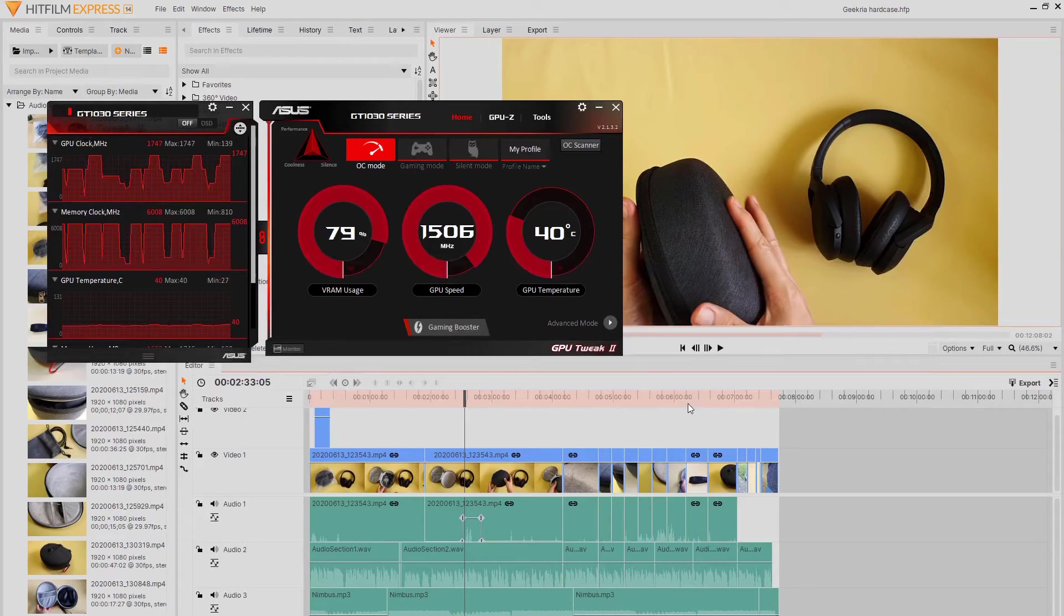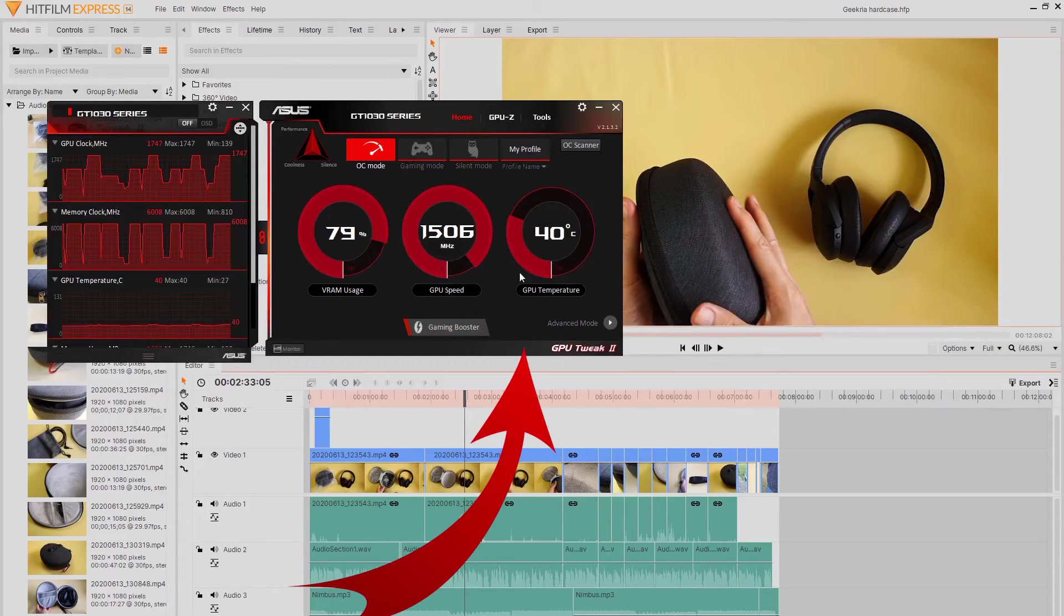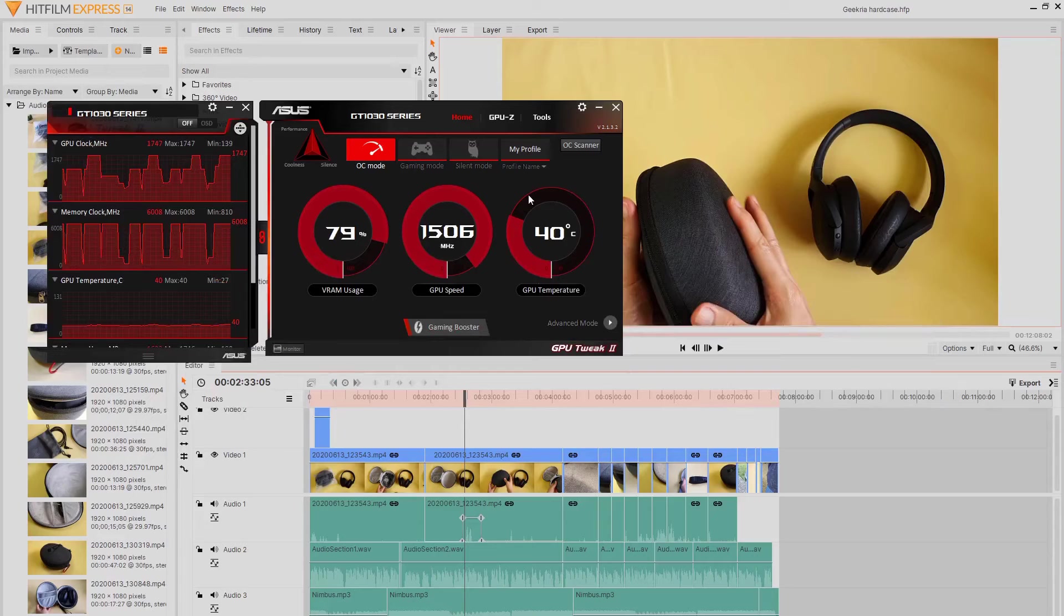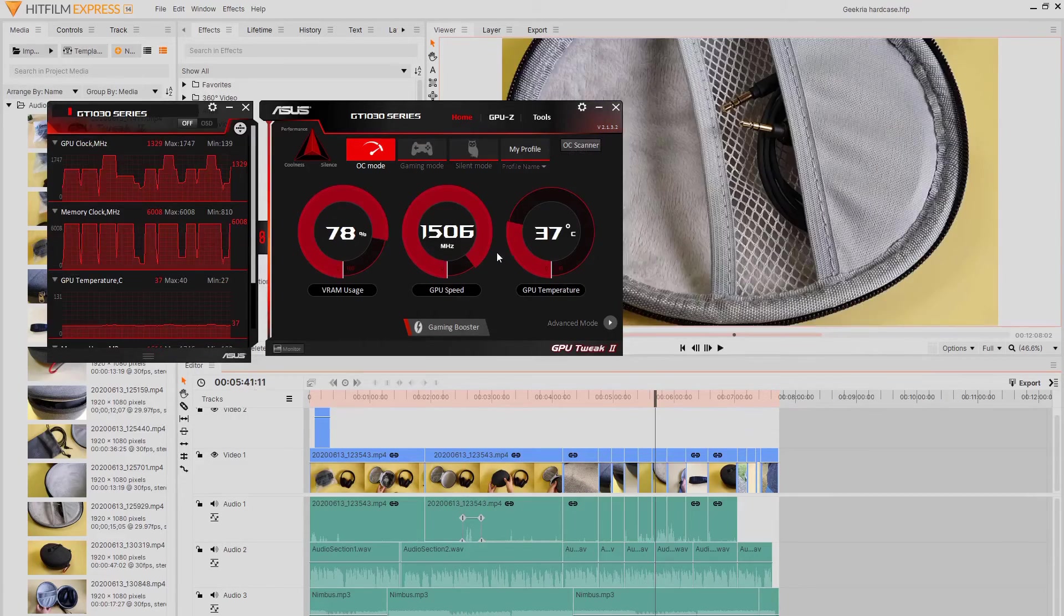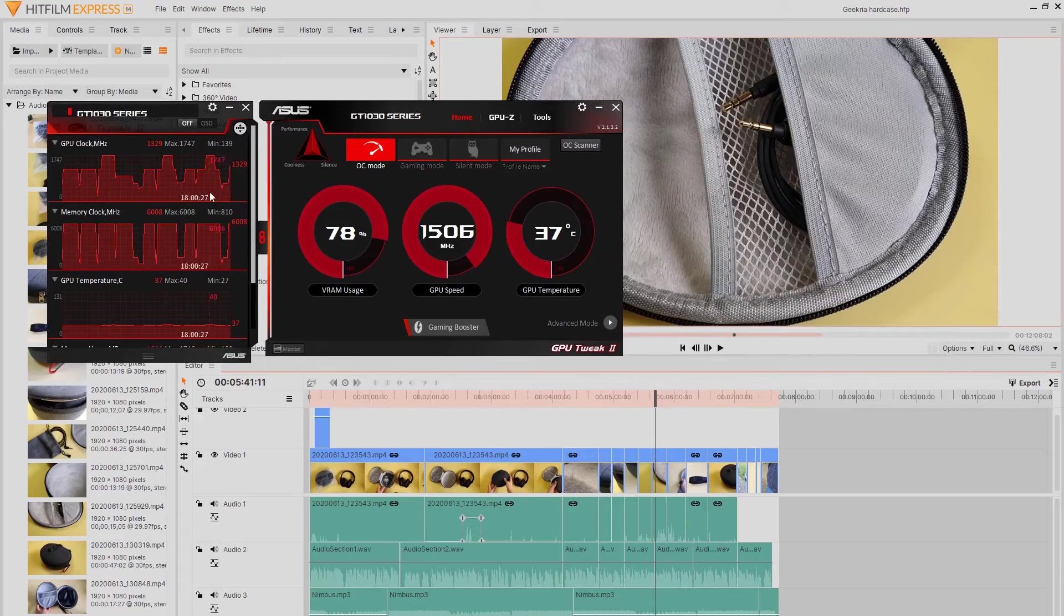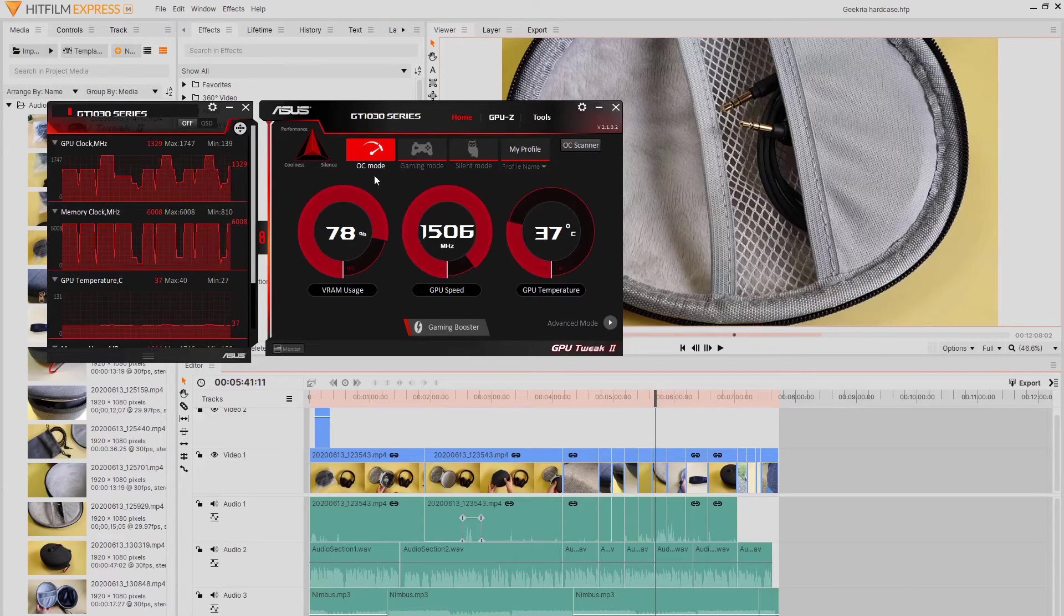From the Asus GPU Tweak 2 application that comes with the video card, I can see the GPU and 2GB RAM of the card is pretty much maxed out when I'm exporting the HitFilm Express.